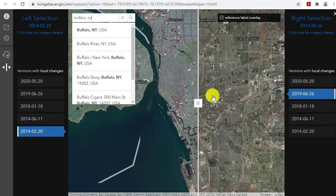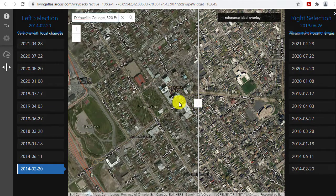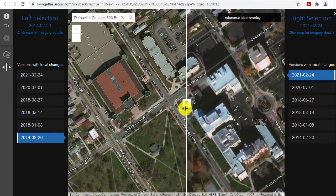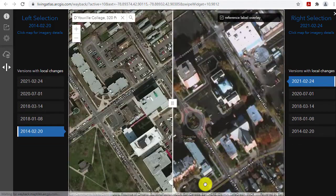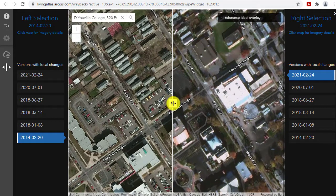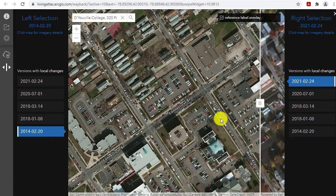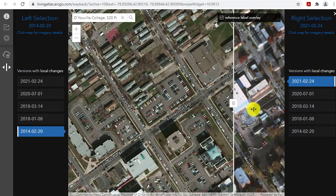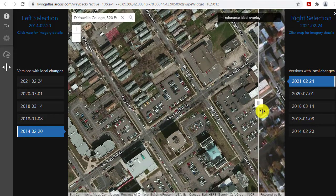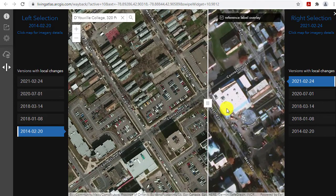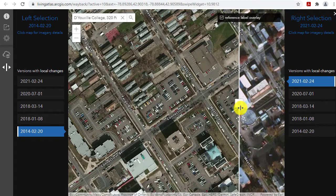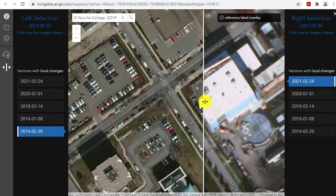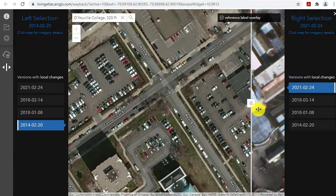Closer to home, look at your own neighborhood, your own school campus. Here I'm looking at the University at Buffalo in New York, and I can see on the northeast side of campus there is a new building where just a few years ago there was a parking lot. I've switched it so the older imagery is on the left and the newer is on the right. Another thing about this Wayback imagery: if you sign into ArcGIS Online, you can take these images in and overlay other data — land use, ecoregions, population change, etc. — and you can also bring it into ArcGIS Pro for further analysis.